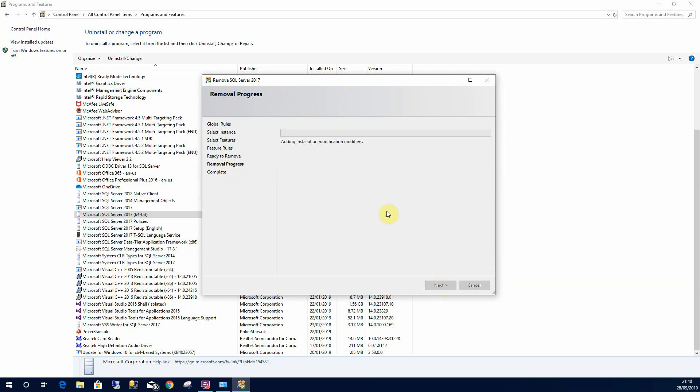And this will now slowly uninstall all of SQL Server. So let me pause the video whilst it's uninstalling.